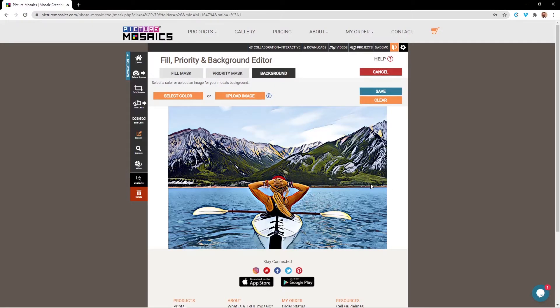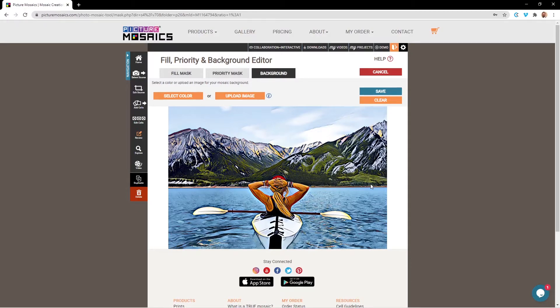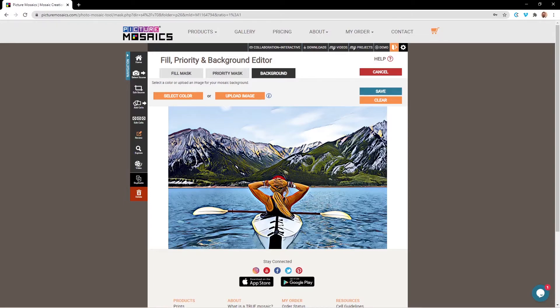With our background image uploaded, we can now start defining our Fill and Priority Mask areas. For this image, we're going to be prioritizing the kayak ties, as well as her bracelets. And for the Fill Mask, we're going to be masking out the sky and the mountains.